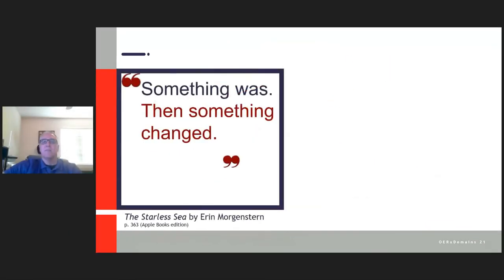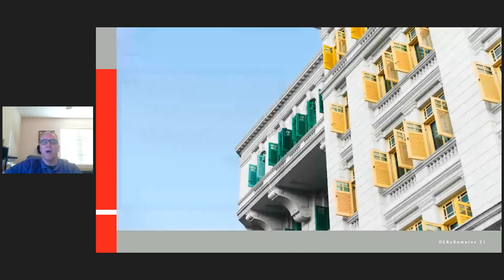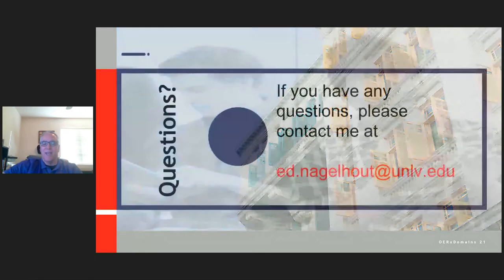As I come to the end of this particular academic story, I can honestly say that I have learned in writing this story. Something was, then something changed. My hope, as always, is that open — and the adoption of open — will be more commonplace in the future. Thank you, and if we have any questions, please let me know.